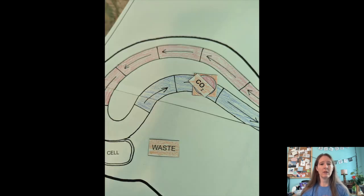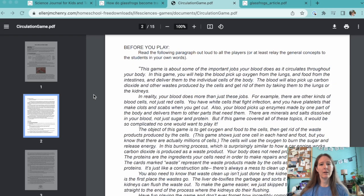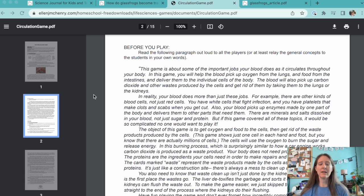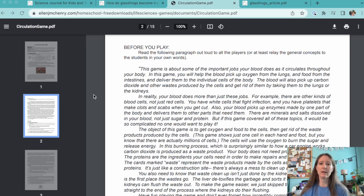Three, red blood cells can only carry one thing at a time. And four, there's a great intro to the game in the instructions that you can read to your students. It does a good job talking about the game as a simplified model and highlighting some of the ways your bodies are much more complex.